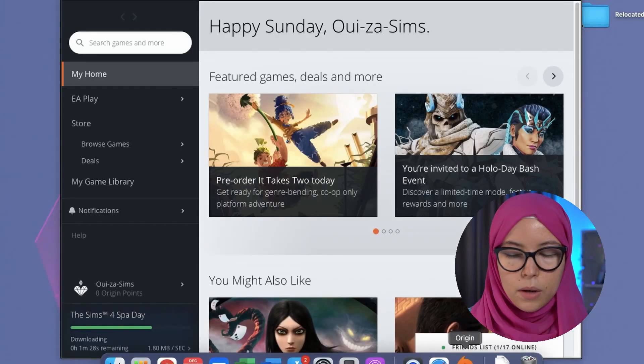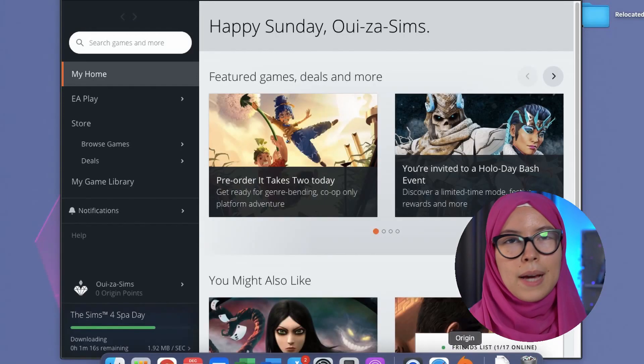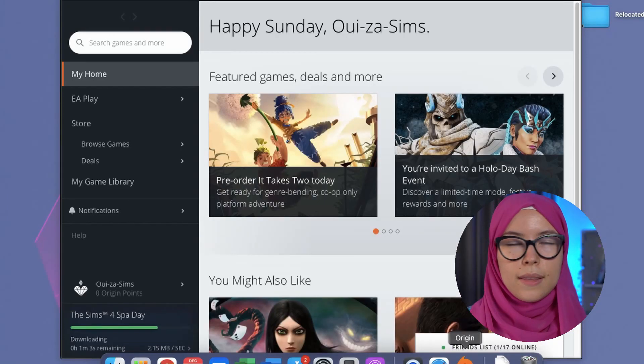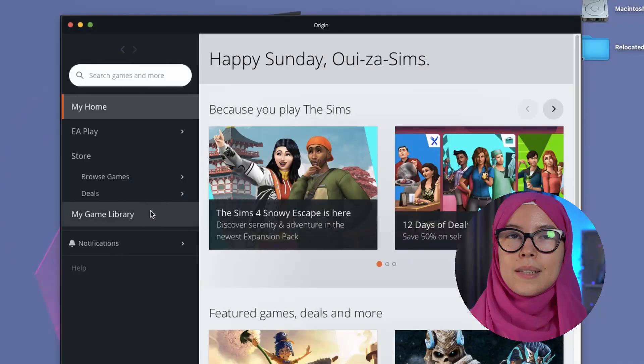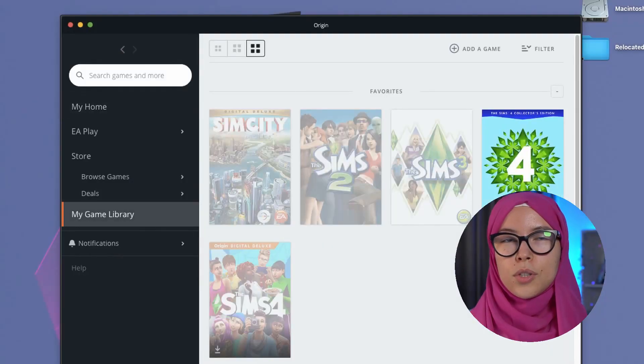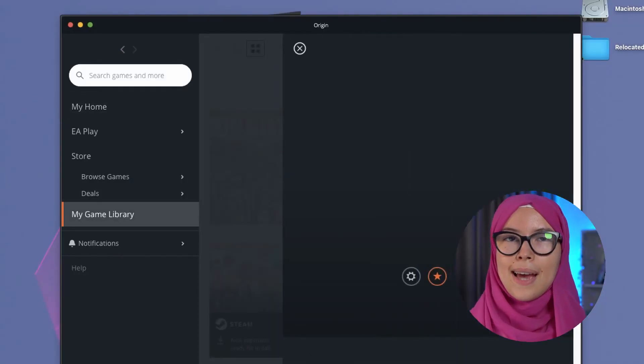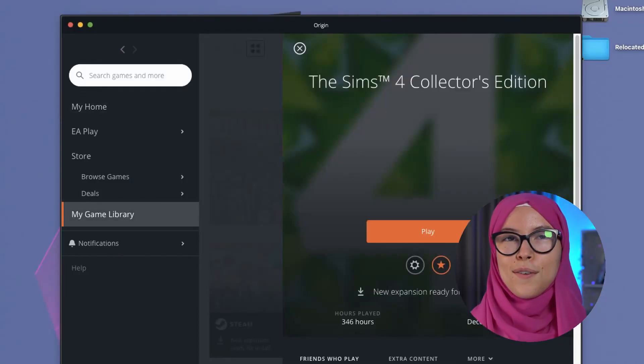Step five: let the game download, and whatever packs you've also bought, let them download as well. Step six: profit. You should be able to play the Sims 4 — start it up and get going with your family.